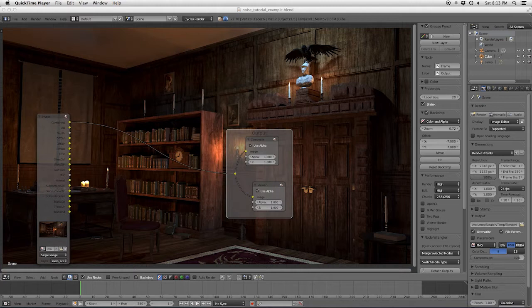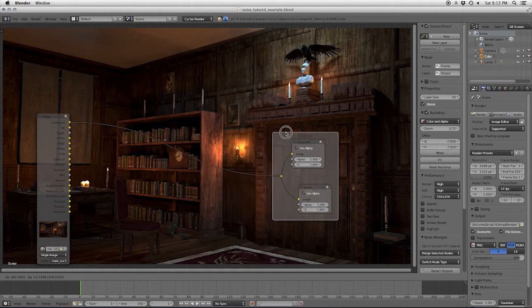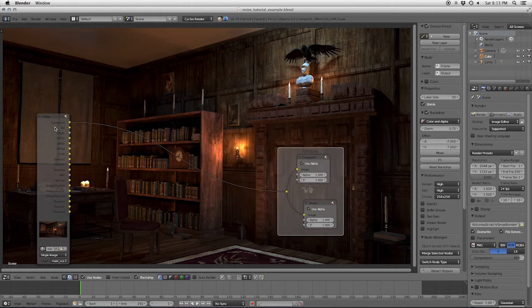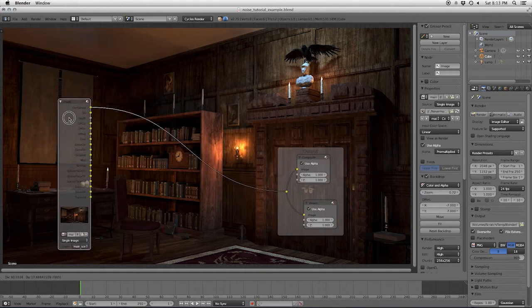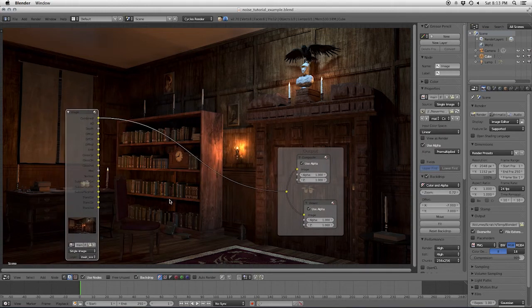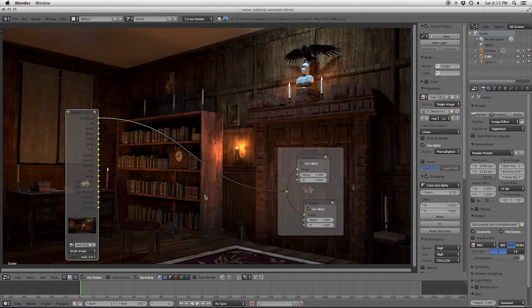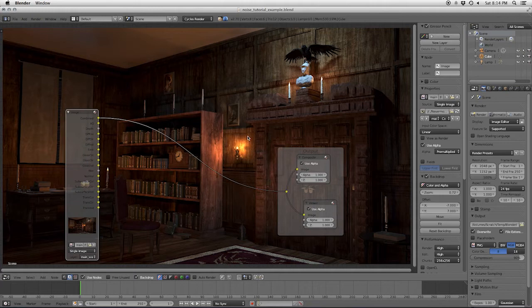So to start with we have Blender's compositor with our render. This is just a render I'm working on right now. We want to make an image of some noise and add it on to this. So for starters we need an image with noise or a noise plate, so to speak.